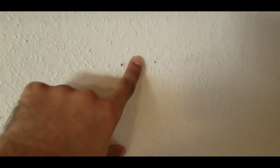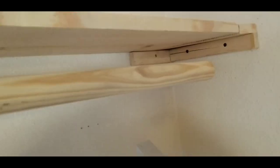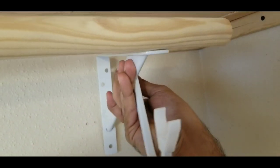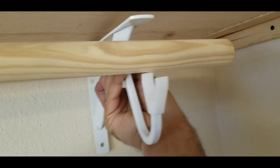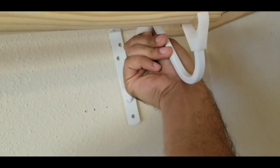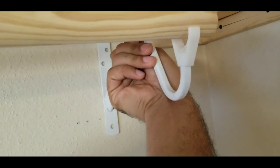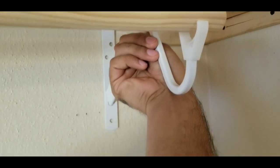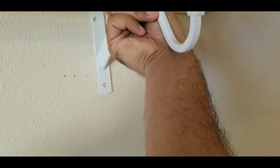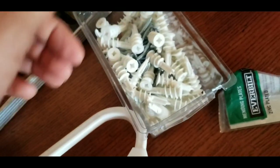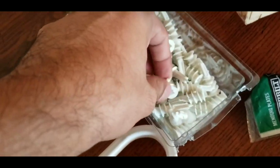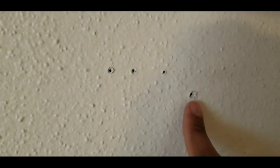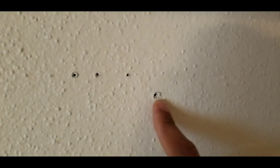So to hang this one right there, I have to use the anchors. And those are the anchors I'm gonna use. We mark the holes on the wall, so where we want to put the anchors.